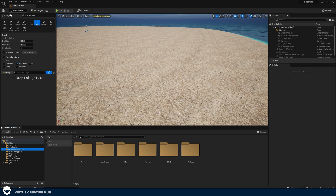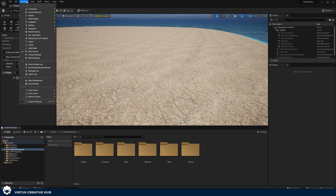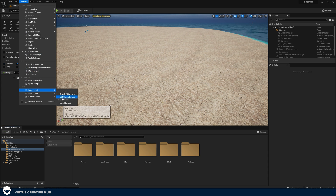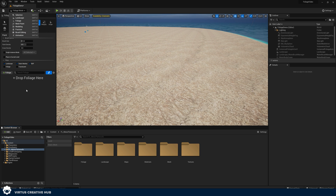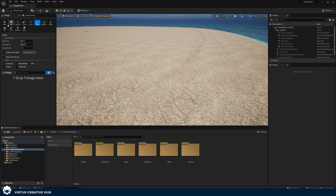The foliage mode is going to bring up foliage within our Place Actors panel. If you don't have your Place Actors panel, what you're going to need to do is go to Window, Load Layout, and UE4 Classic Layout. Once you've done that, select your foliage mode again and you're ready to go. Now we can see our foliage mode and we've got a whole bunch of tools in here.